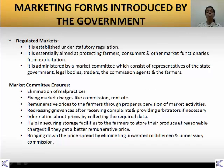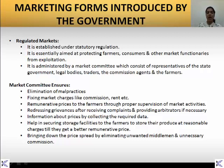The second form is a regulated market. This was established under statutory regulation with the aim of protecting farmers, consumers and other marketing functionaries from exploitation. It was administered by the market committee which consists of representatives of the state government, legal bodies, traders and commission agents in the farms.